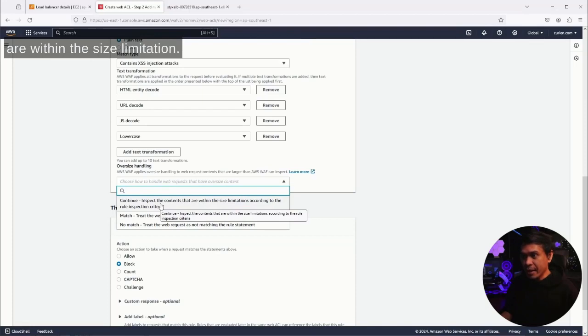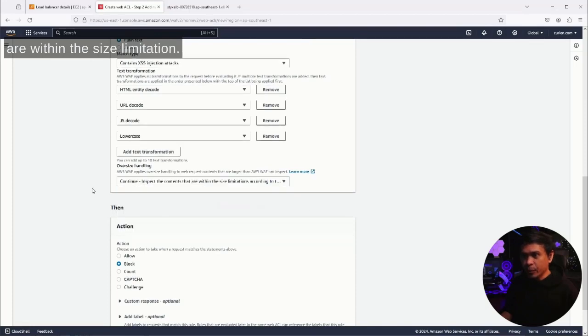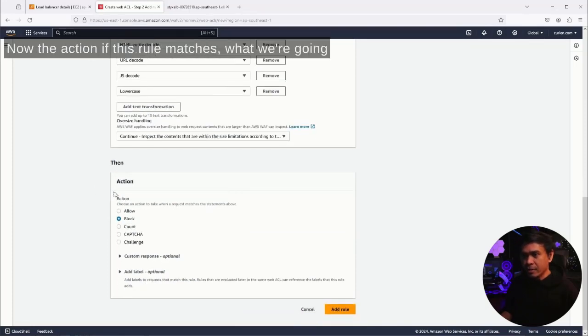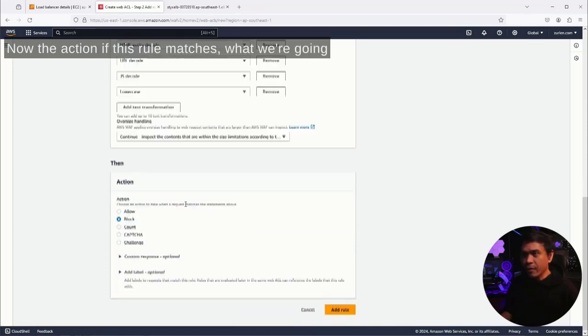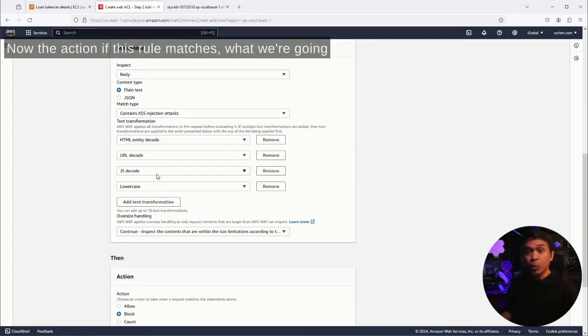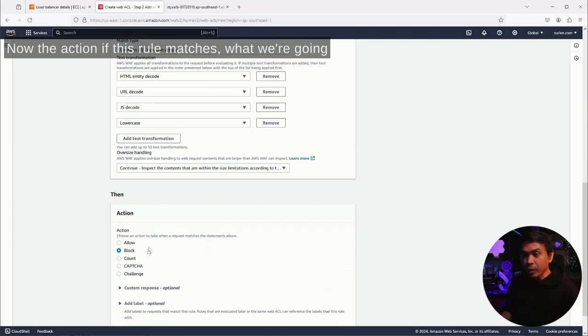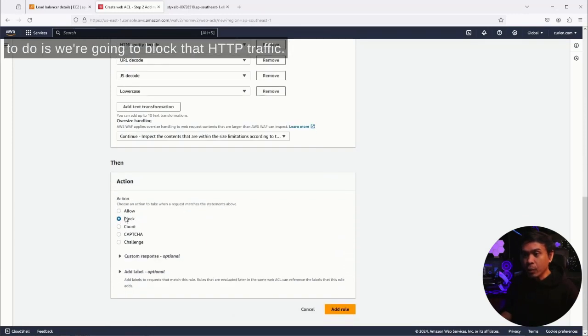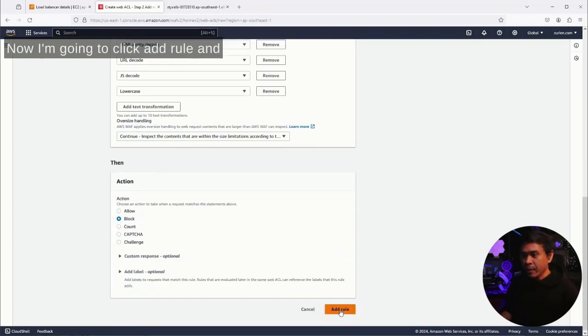Under 'choose how to handle web request,' I will just select 'continue, inspects the contents that are within the size limitation.' Now the action, if this rule matches, what we're going to do is we're going to block that HTTP traffic. Now I'm going to click add rule.